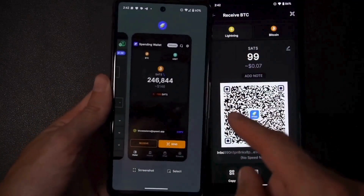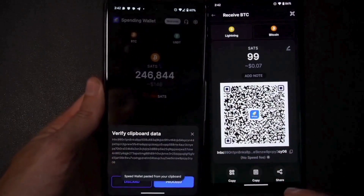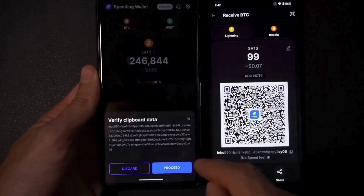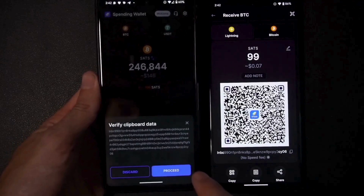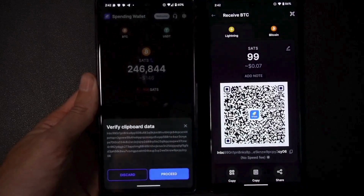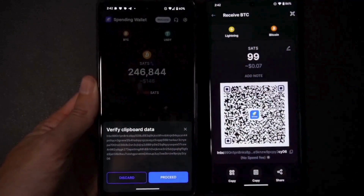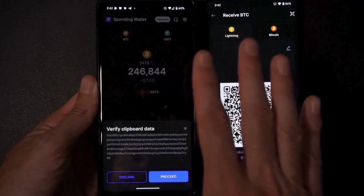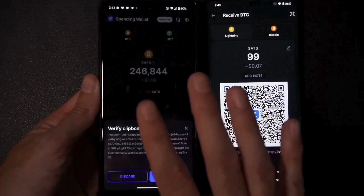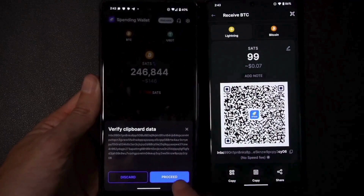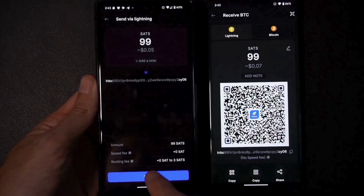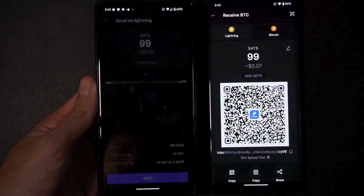I've now copied it into my clipboard. When I tap, it will automatically detect there's something in my clipboard, so I can just hit proceed. Alternatively, I could go to the send screen and paste it in after the fact, but I like that it pulls up the clipboard data right away. I hit proceed - it shows me the invoice for 99 sats - and send, and off it goes.